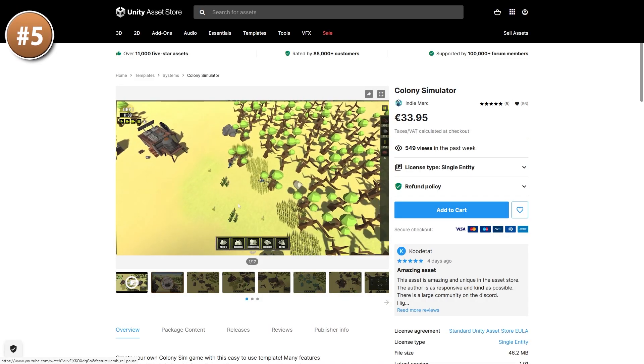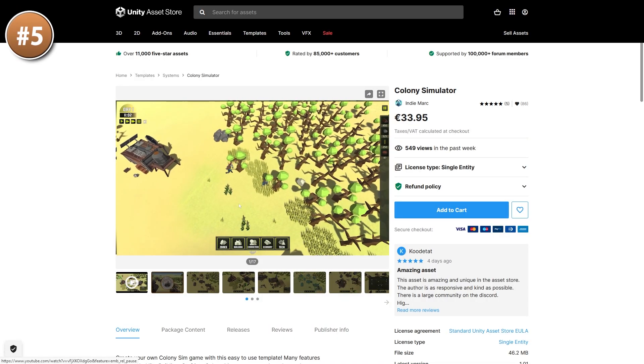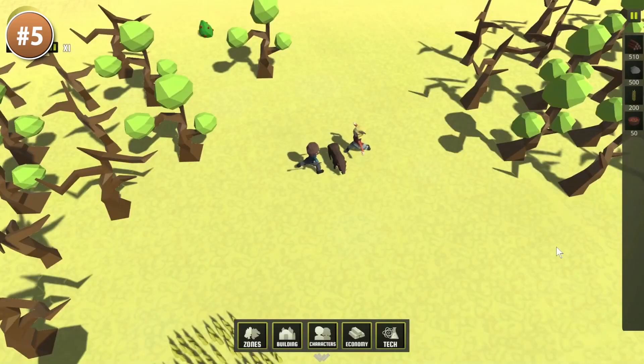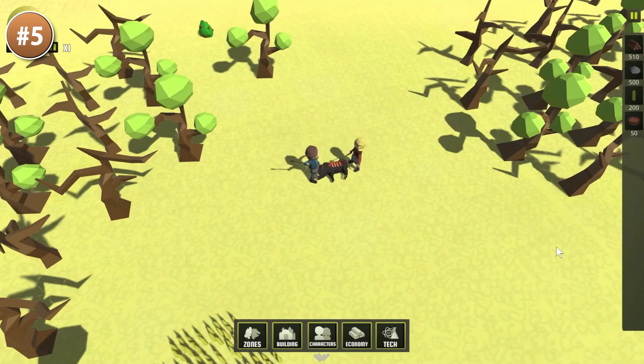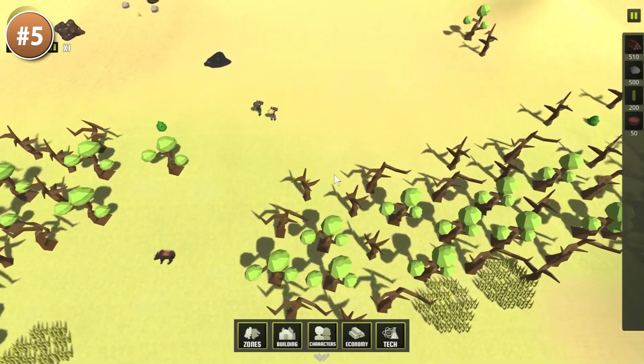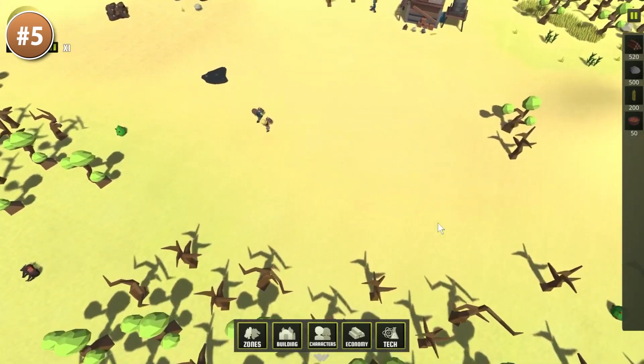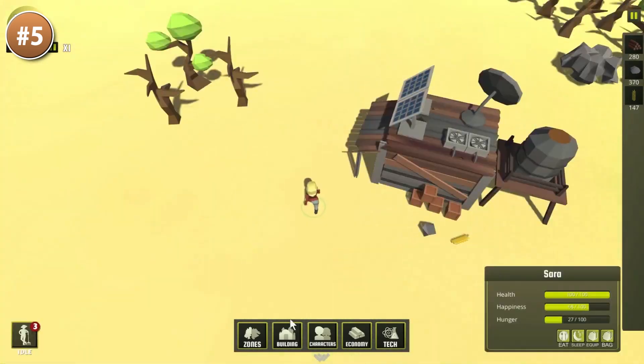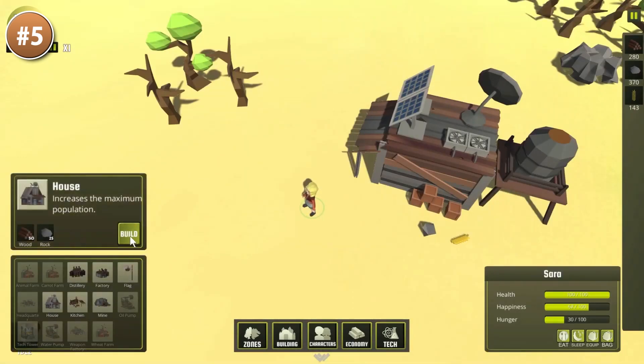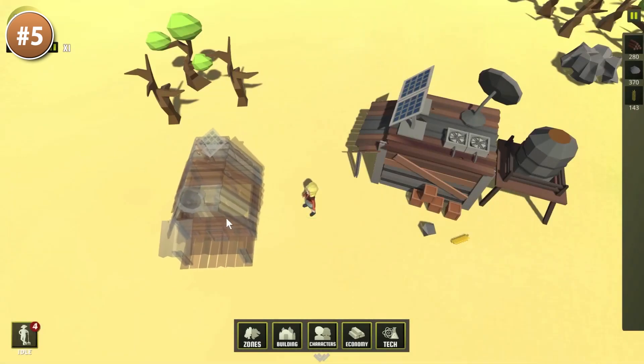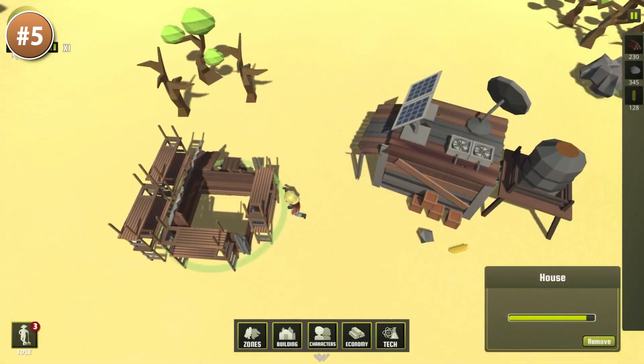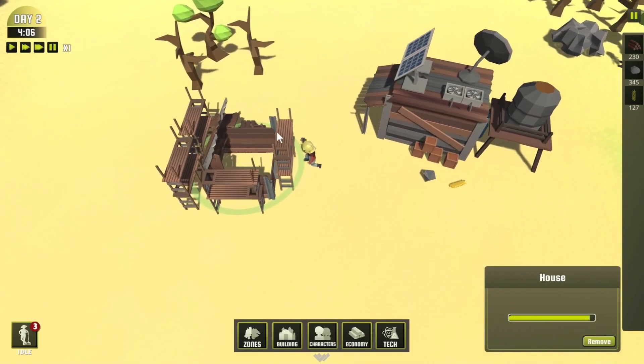Then if you want a complete game template, here is a colony simulator. It's packed with tons of features. It's got building, crafting, resource gathering. There's equipment and weapons. There's objectives, tech theories, factories and tons more. So if you want to make a quick prototype, then this can be quite useful.